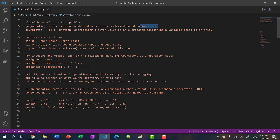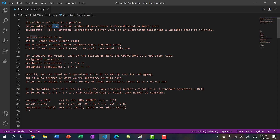Runtime is the total number of operations performed based on input size. This could be the input function where you get user-defined inputs, or parameters passed into a function - these are considered inputs. With input size, we can assume it will be a very large input, almost infinite. We measure efficiency based on how many operations it would take based on input size.